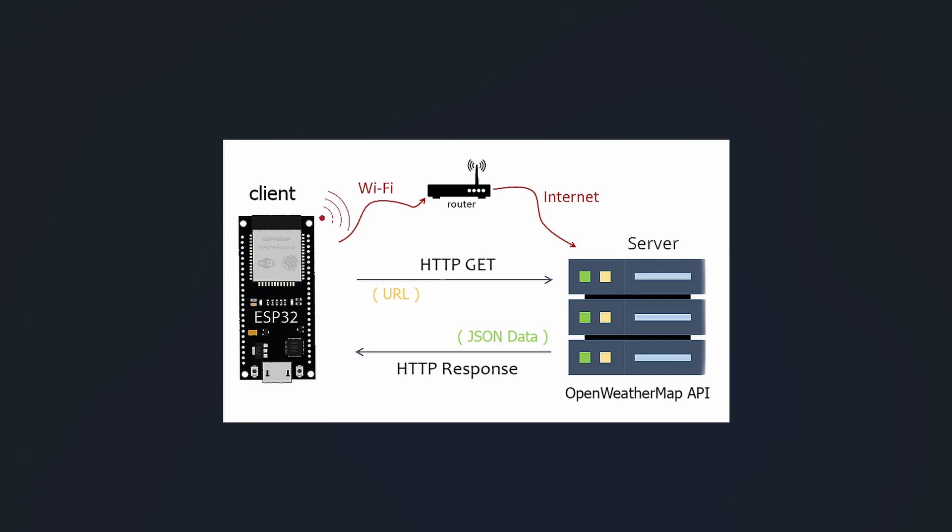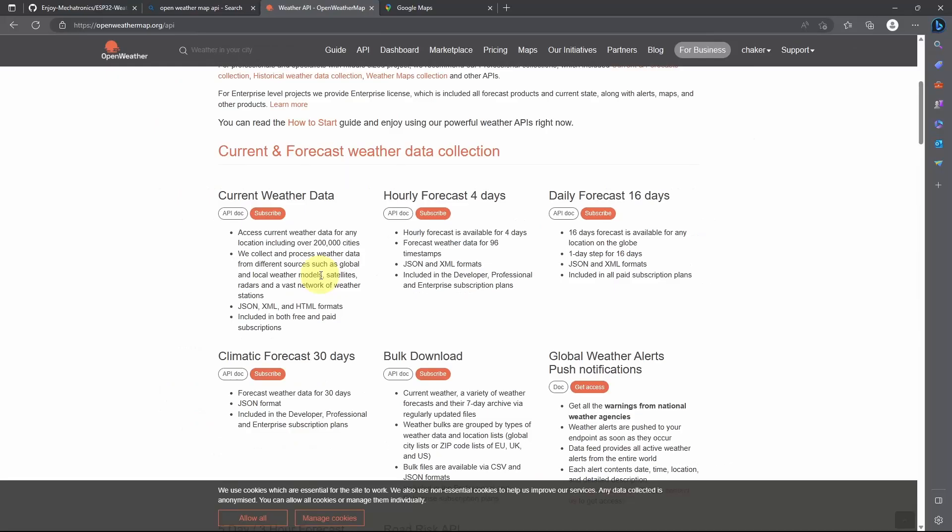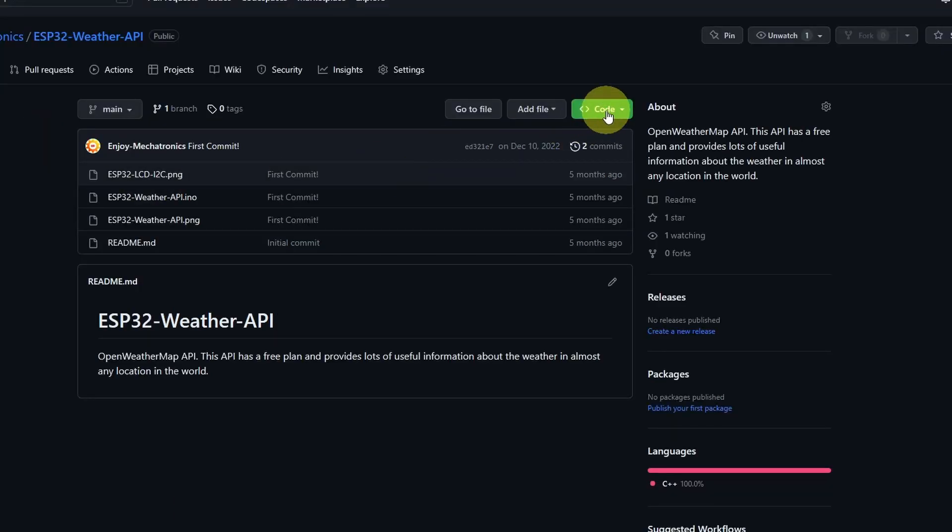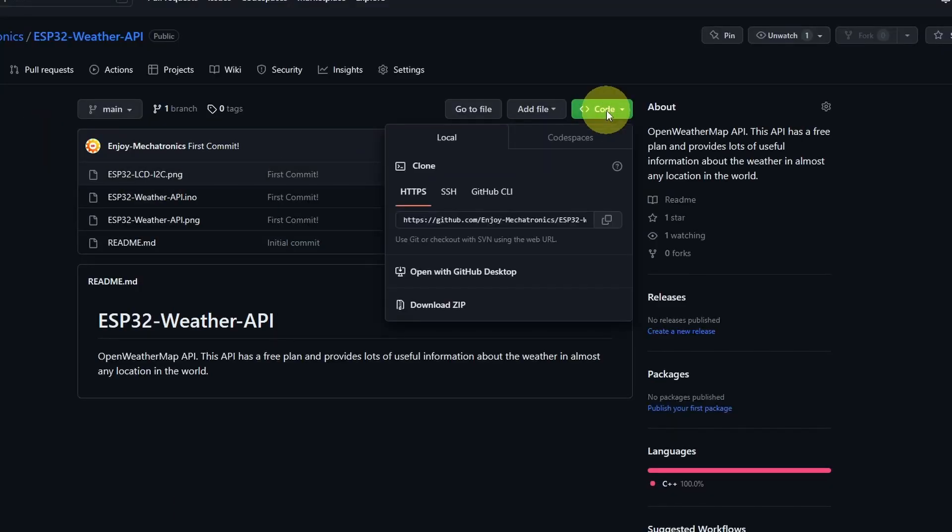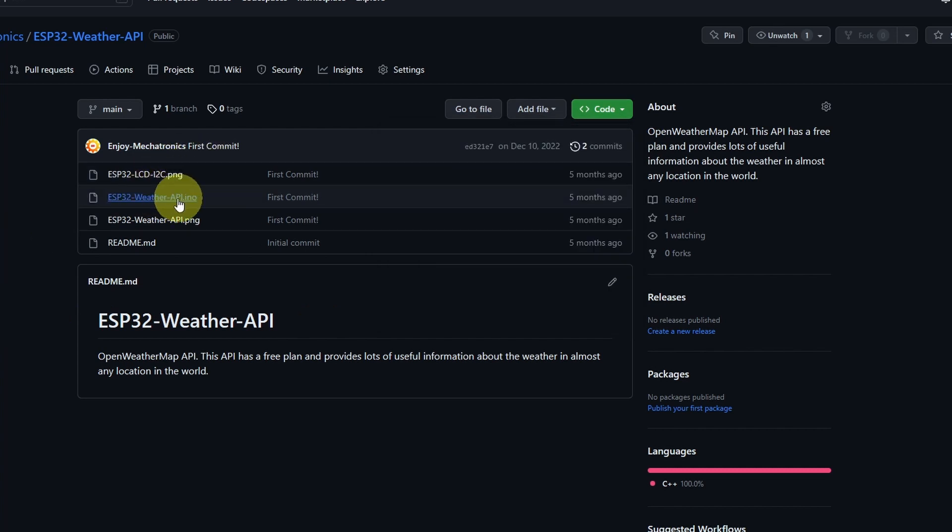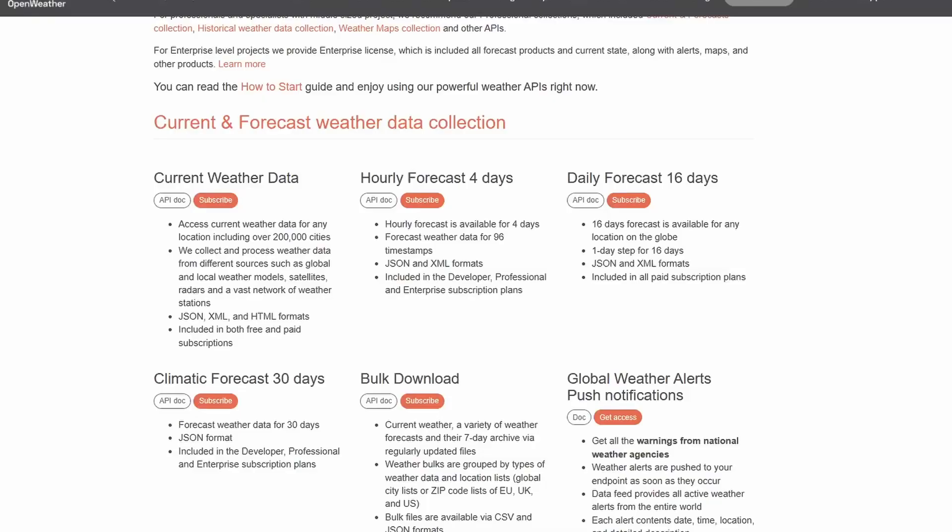Anyways, let's go back to the website. By the way, you can download the project files from the link under the video description. By going to code and download it as a zip file, you will find the circuit schematic as well as the sketch that is responsible for sending this request. But first of all, let's understand how this API works.